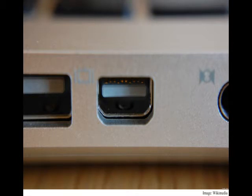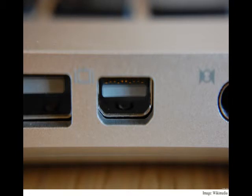The DisplayPort 1.3 standard increased the bandwidth to drive 60Hz 5K displays or 30Hz 8K displays. The DisplayPort 1.4 pushes it further.